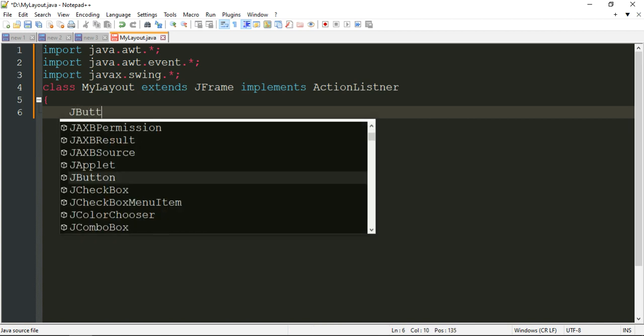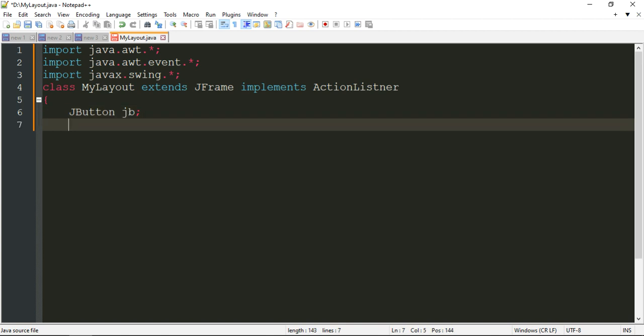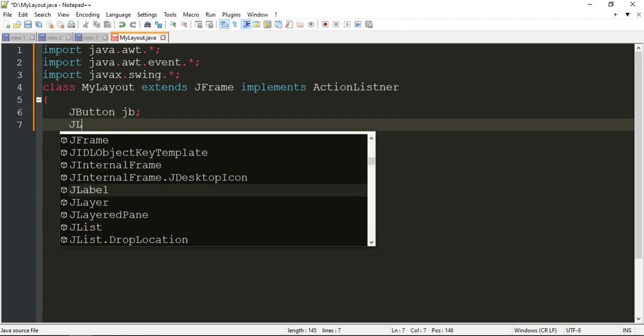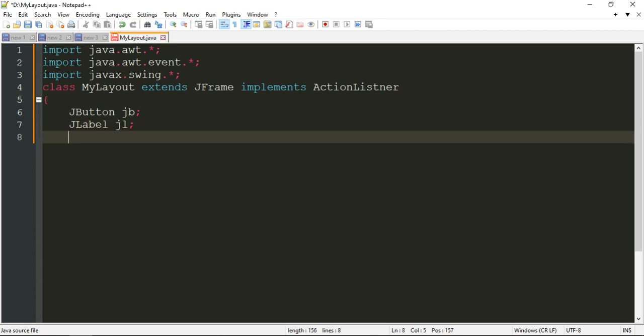First I am going to create a reference for the JButton class. And also I want to add a label, so I am going to create a reference for JLabel — JLabel jl.